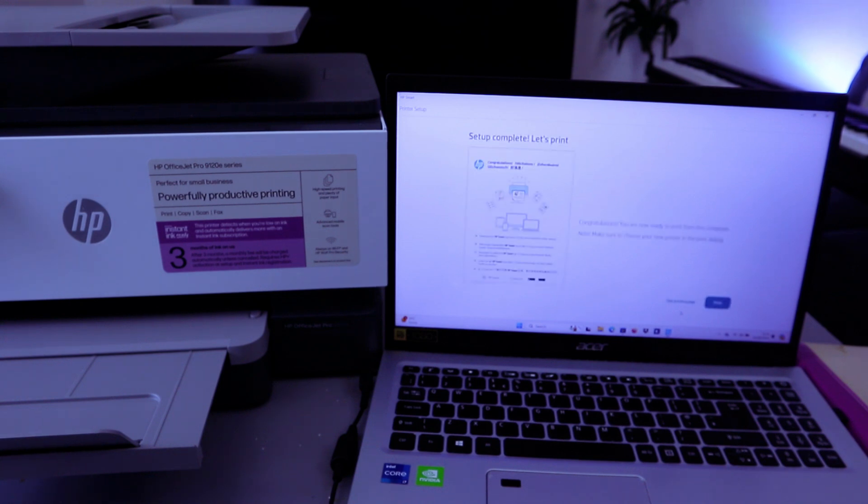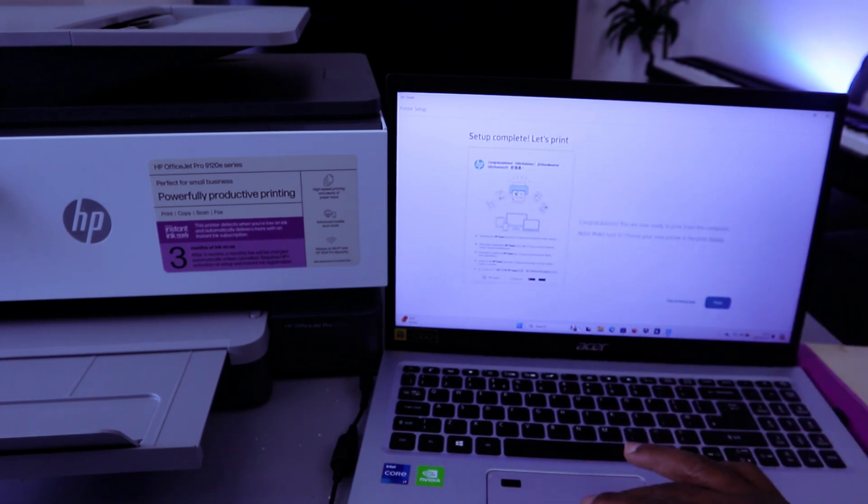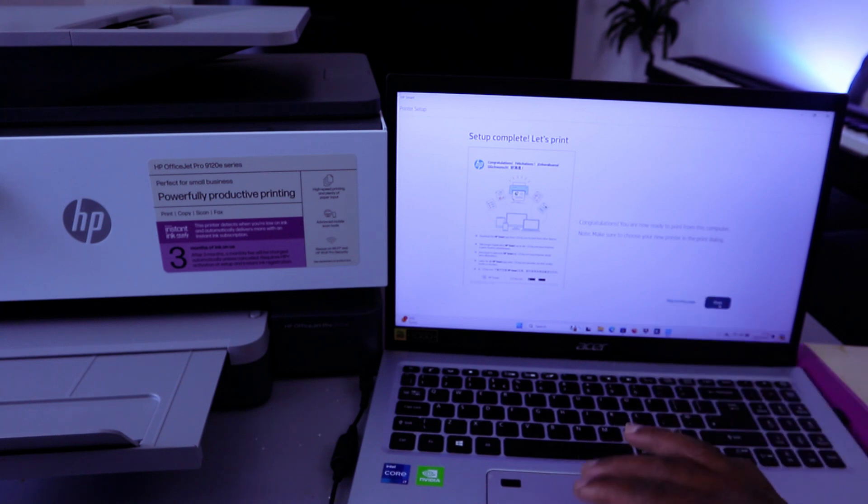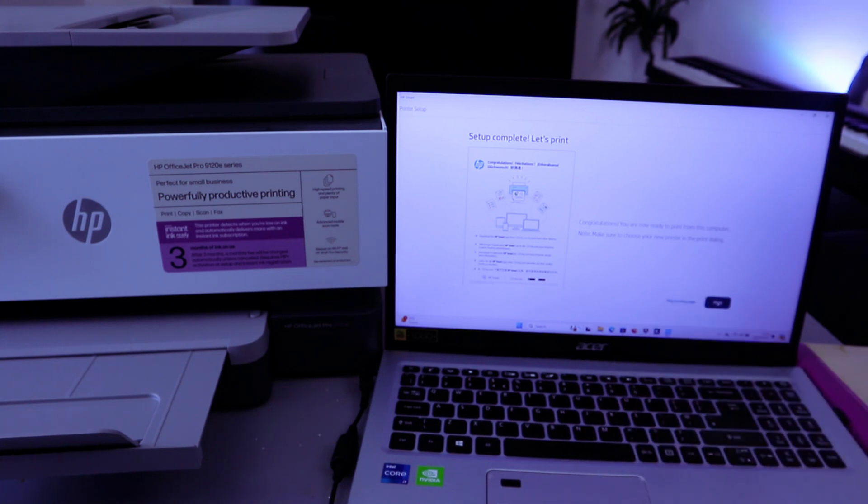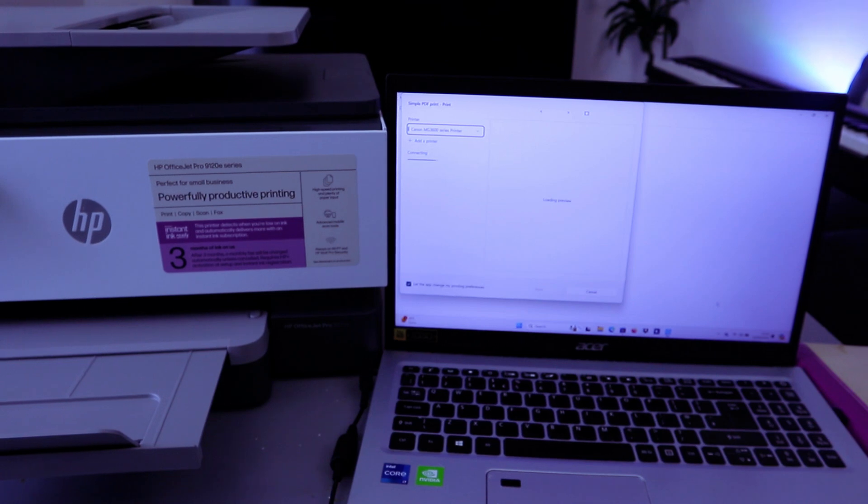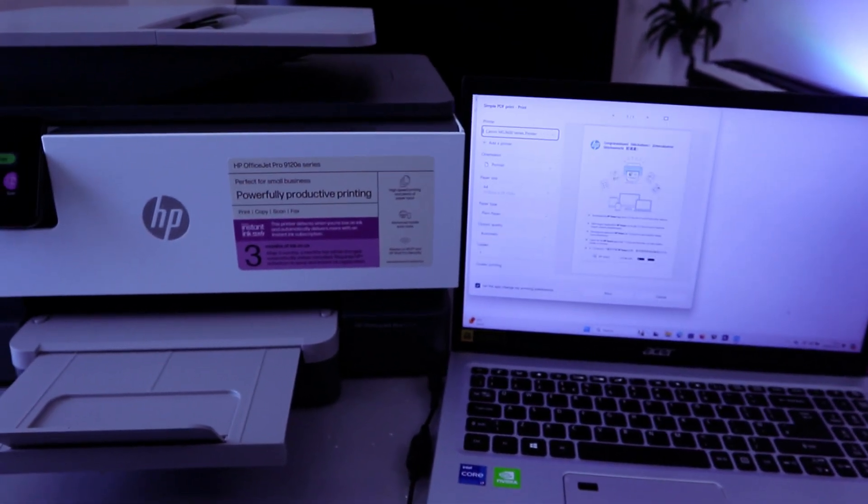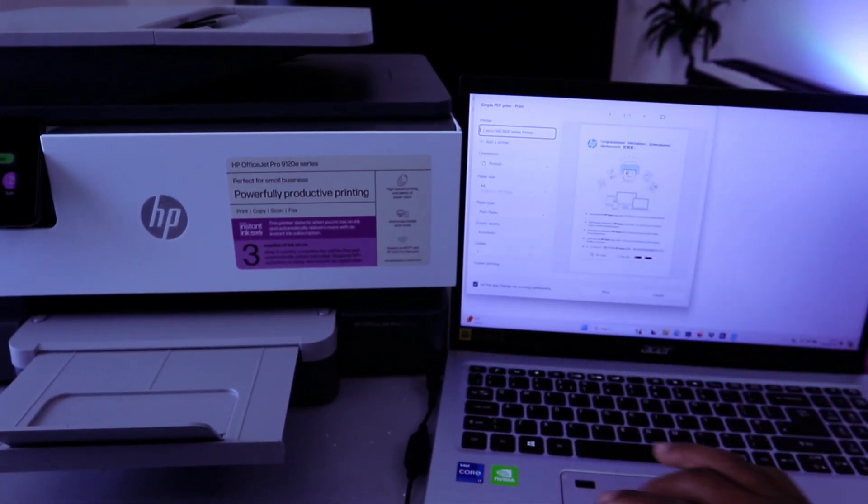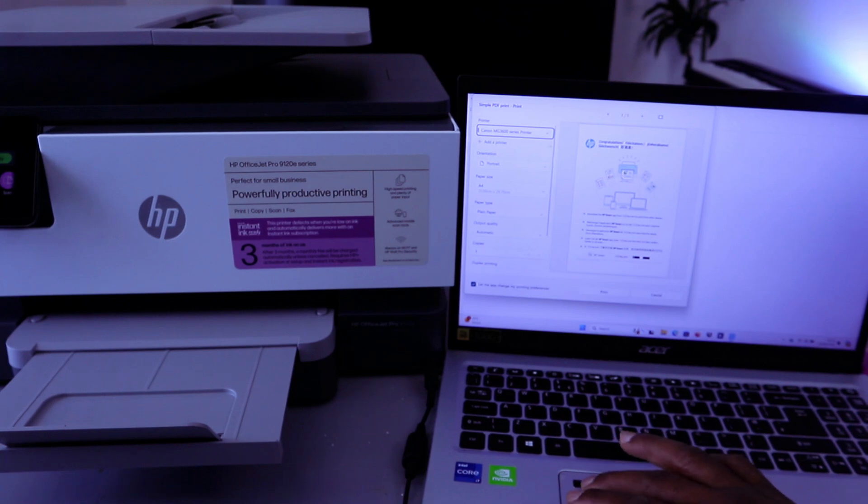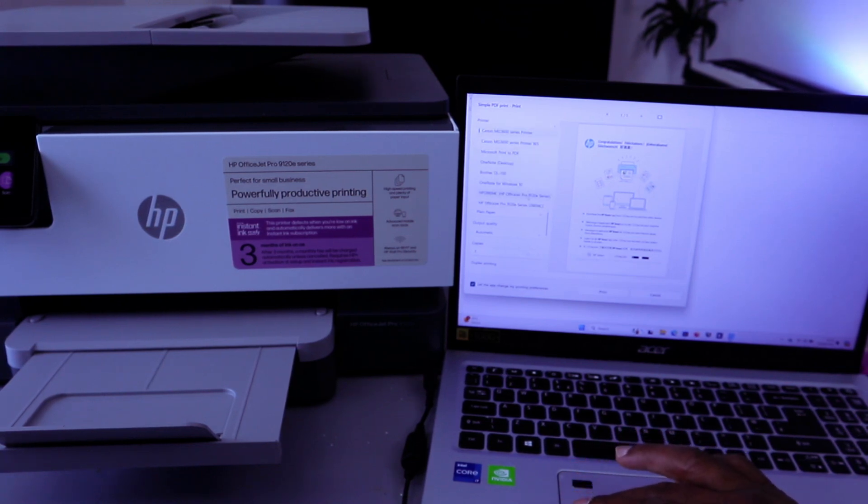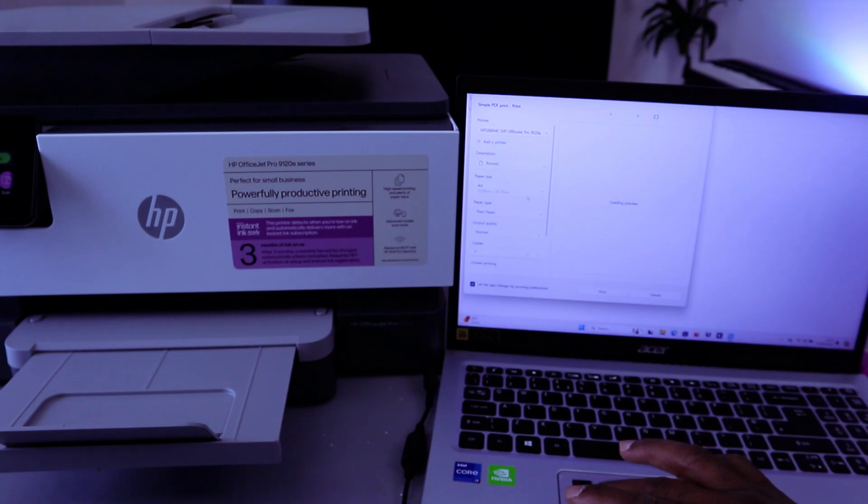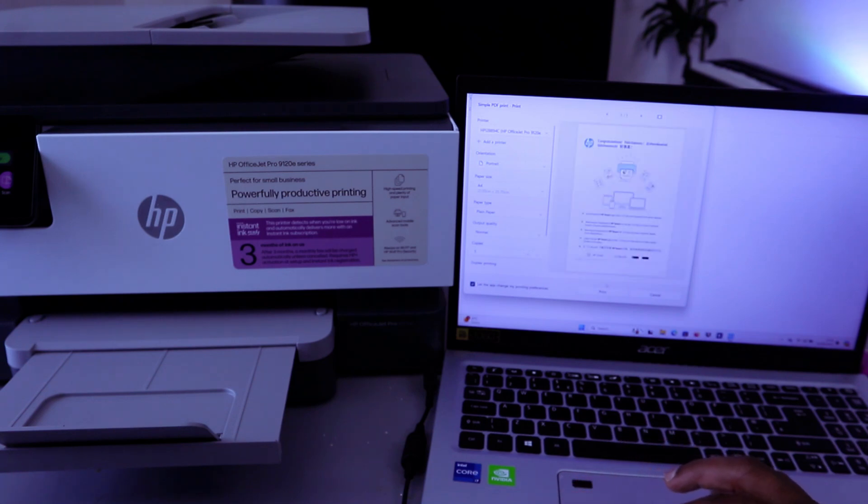Setup complete. Let's print. Or you can skip printing, so select Print. Then the next thing you need to do is scroll down from the list and select HP OfficeJet Pro series. Then select Print.